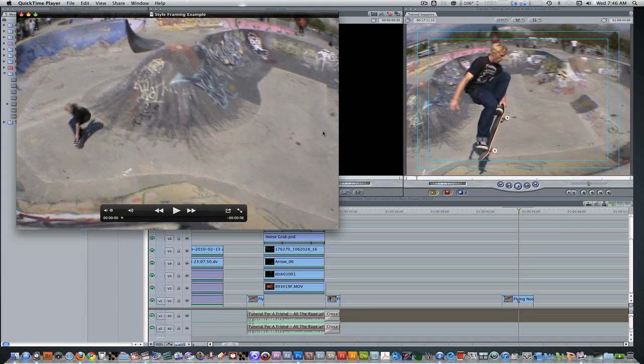Hello everyone, this is Wes James here bringing you another awesome Final Cut Pro effect. In today's tutorial, we'll be experimenting with style framing and compositing. Style framing is a technique where you freeze a frame of action, extract the subject, and then insert it into a motion graphics composition.